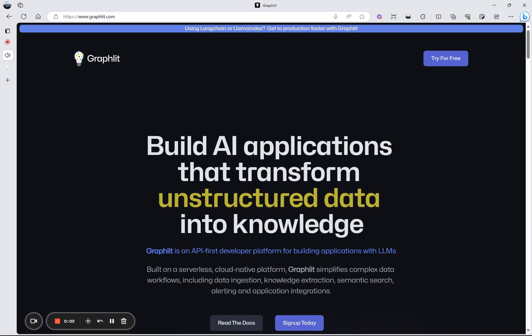Hi there. I'm Kirk Marple, founder of Unstruck Data. We're the developers of the Graphlet platform. Graphlet lets you build AI applications that transform your business's unstructured data into knowledge.